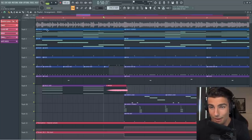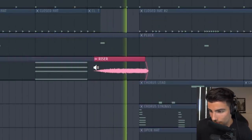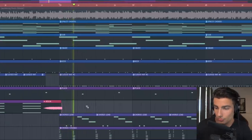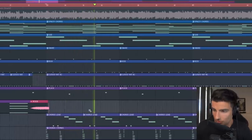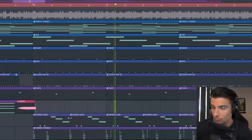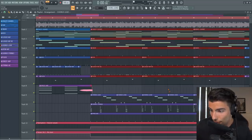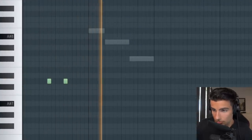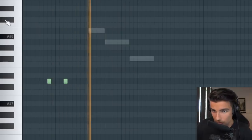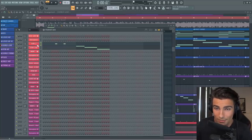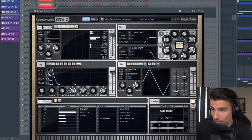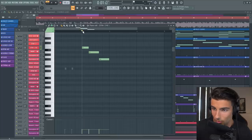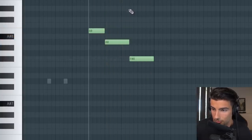Then introducing the Chorus, we have the identical riser, which will be available in the FLP. Then we have the Chorus lead which is the identical preset — you can find this inside of Zeta 2. It's the Crispy ARP C1. We have two versions: the first one has a little bit less reverb, and the second one has more.